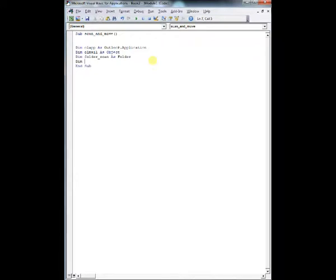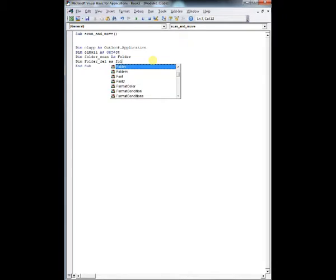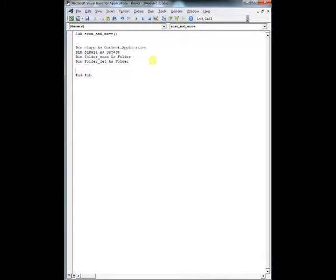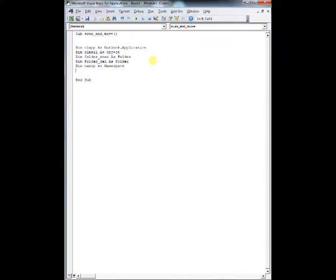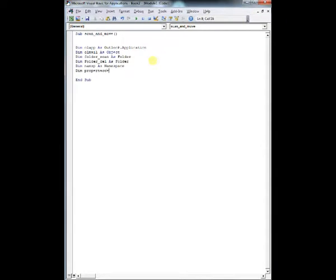So set up your objects. Dim OLAP as Outlook application, dim OLMAIL as object, and then these ones are pretty much self-explanatory. You've got FolderScan as an Outlook folder, and FolderDel, so delivery, where the emails can deliver to, is also a folder.